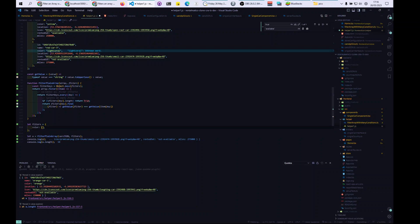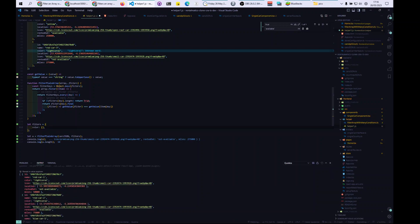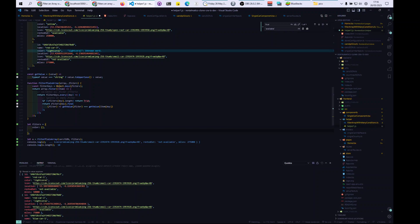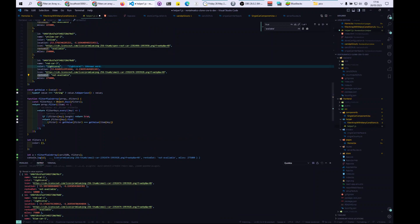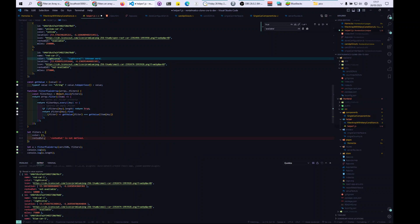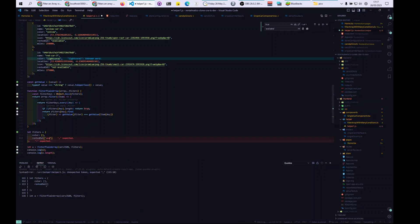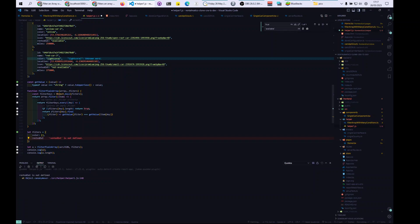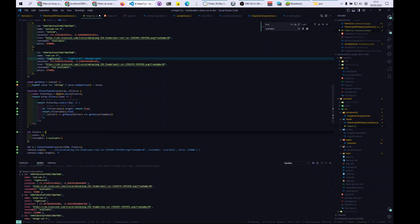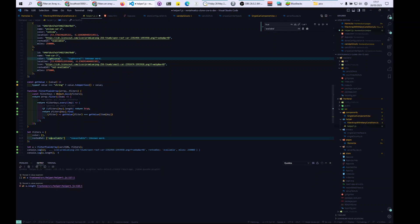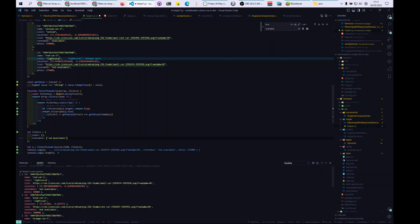Let's add an additional filter. Say we want to filter by whether a car is rented out — we have two values: 'available' or 'not available'. It's the same approach: 'rentedOut', let's say 'available'. You see we have four available cars. We can also do 'not available' — we have six not-available cars.